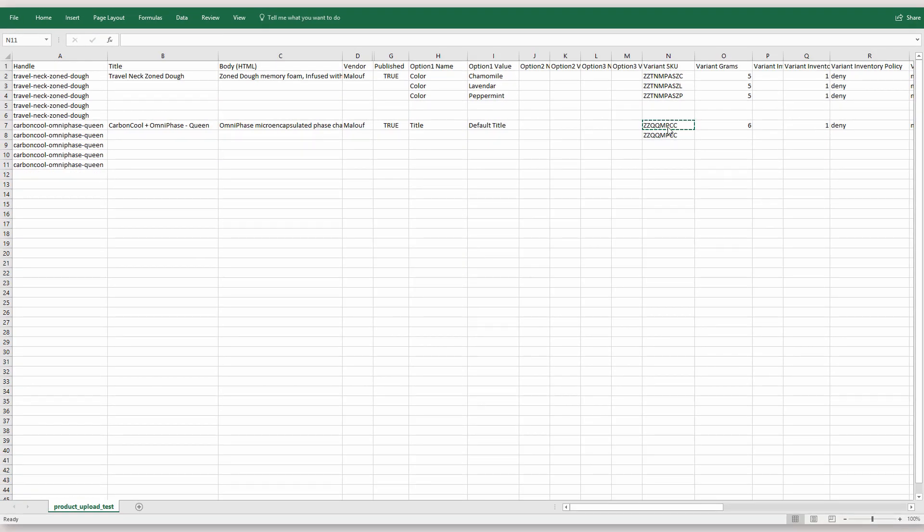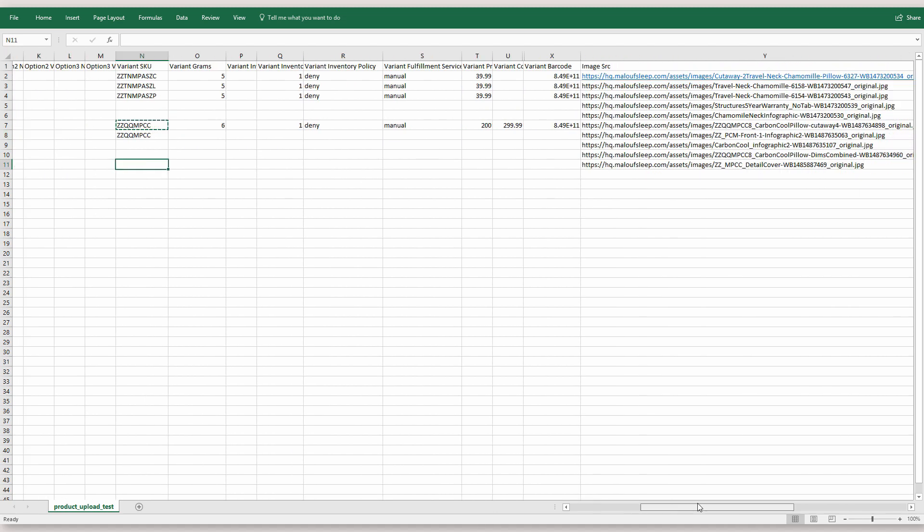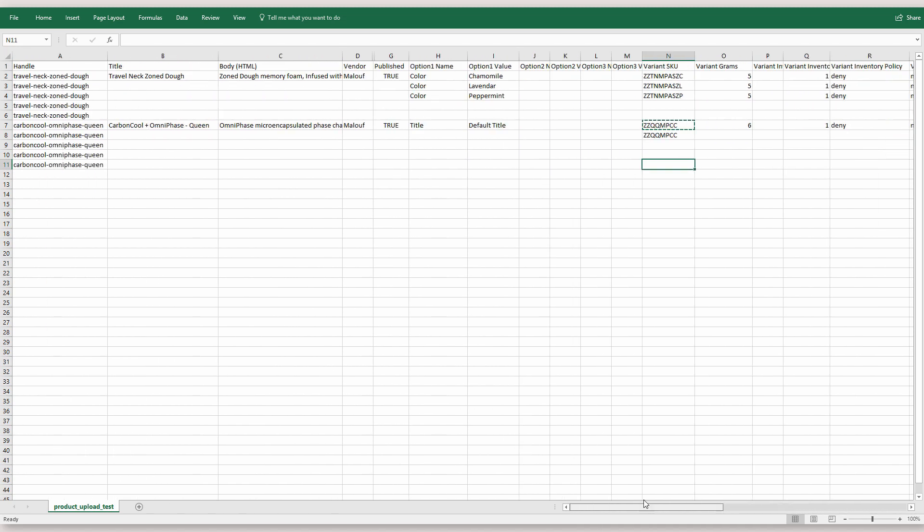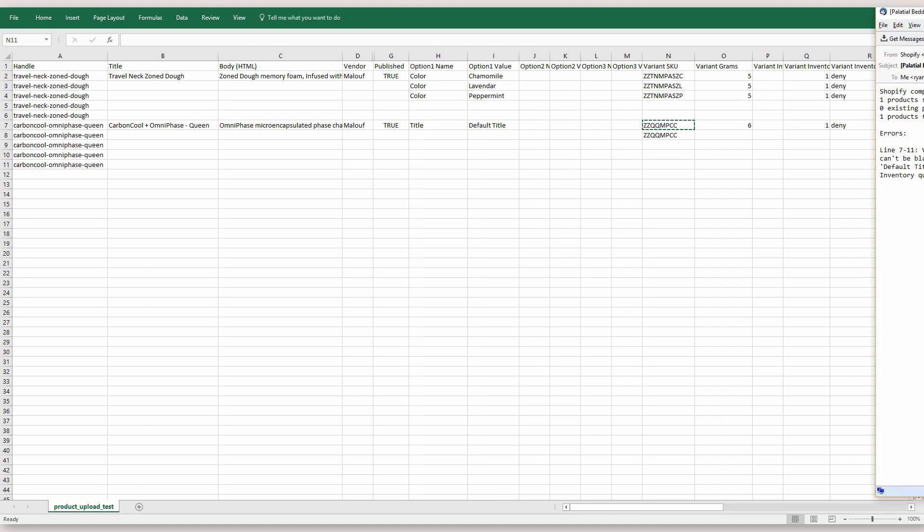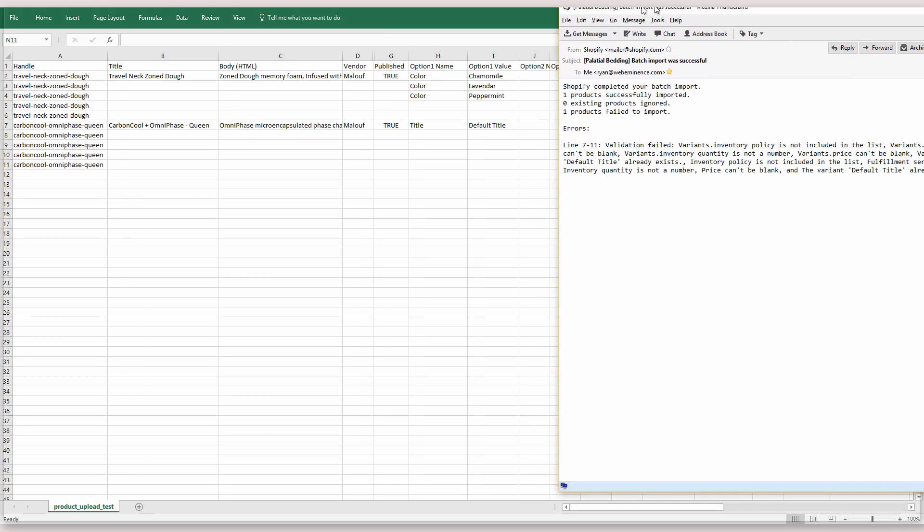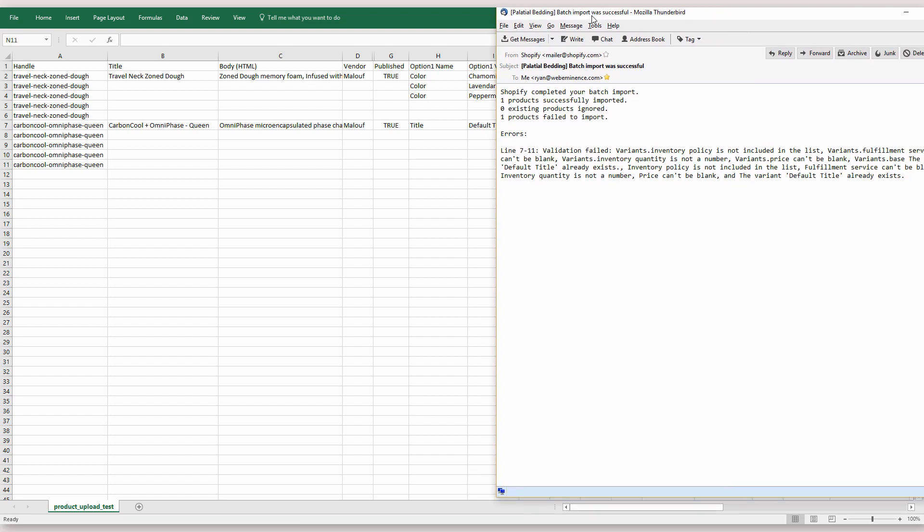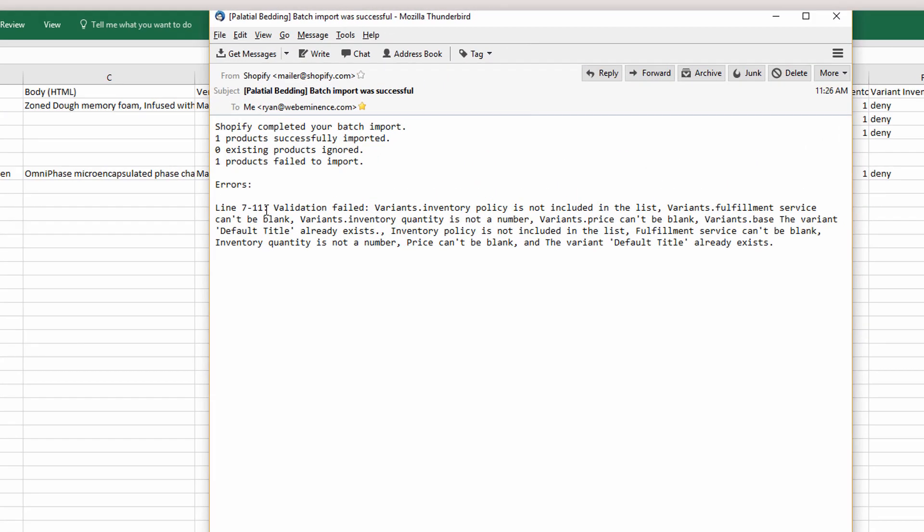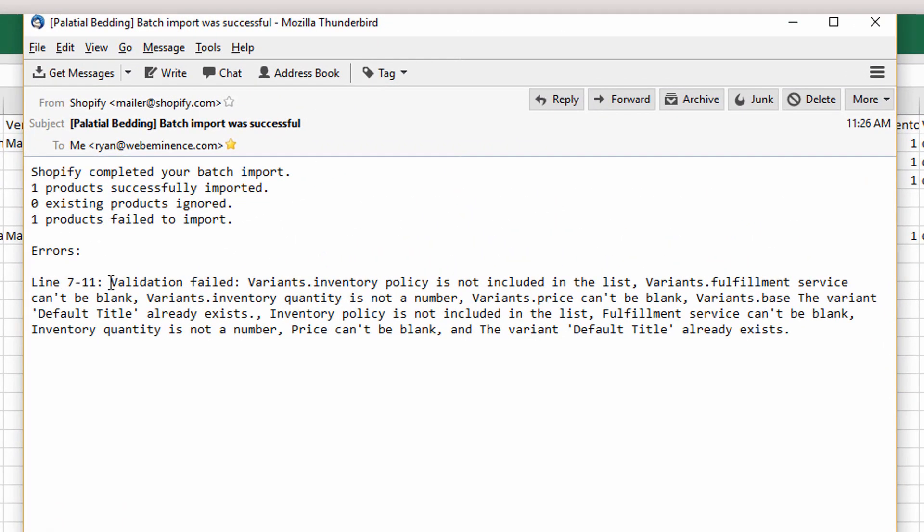What I did is I copied this SKU to this line here, which is only meant to be adding an image for this row number eight. So there's an image over here that's being added, but there's no other information. So if I just add a SKU here, what it does is it will import correctly, but it'll give me this error in the confirmation email and it's a long error.